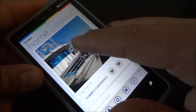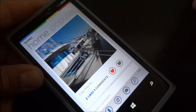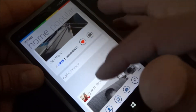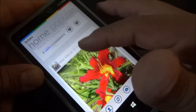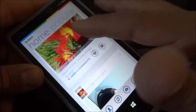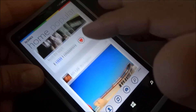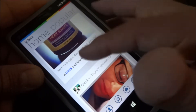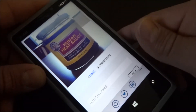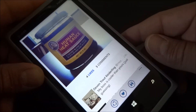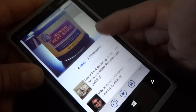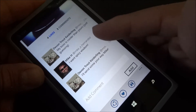I could double tap to like the photo, or I could even go here and find one with comments. This one has some comments. I'll tap on it once — it'll bring me to the page where I can see all the comments.